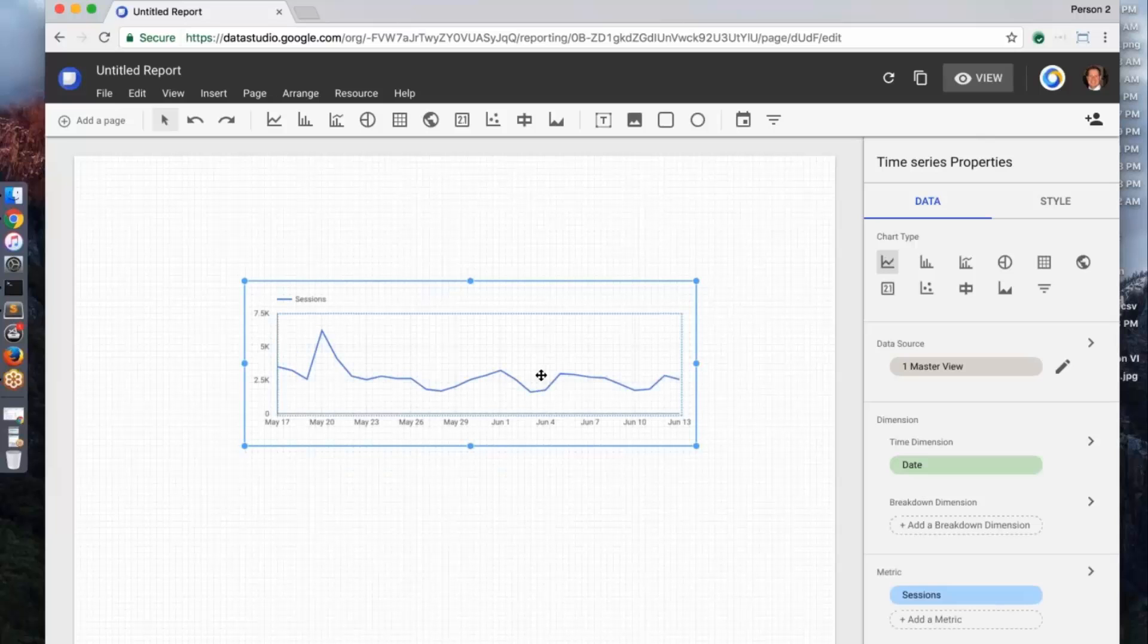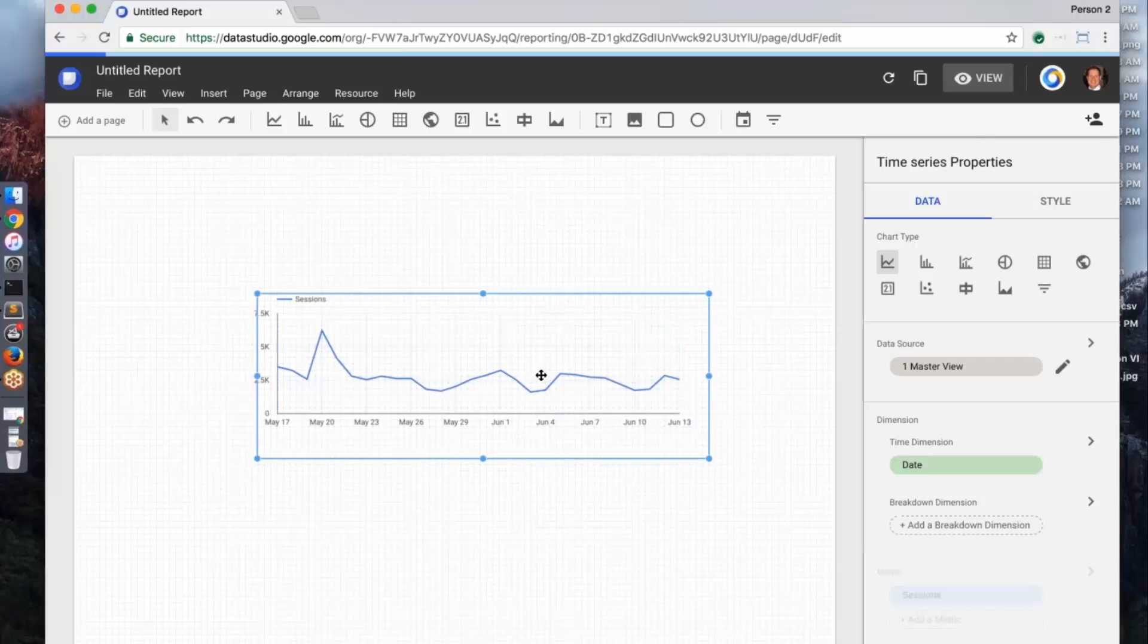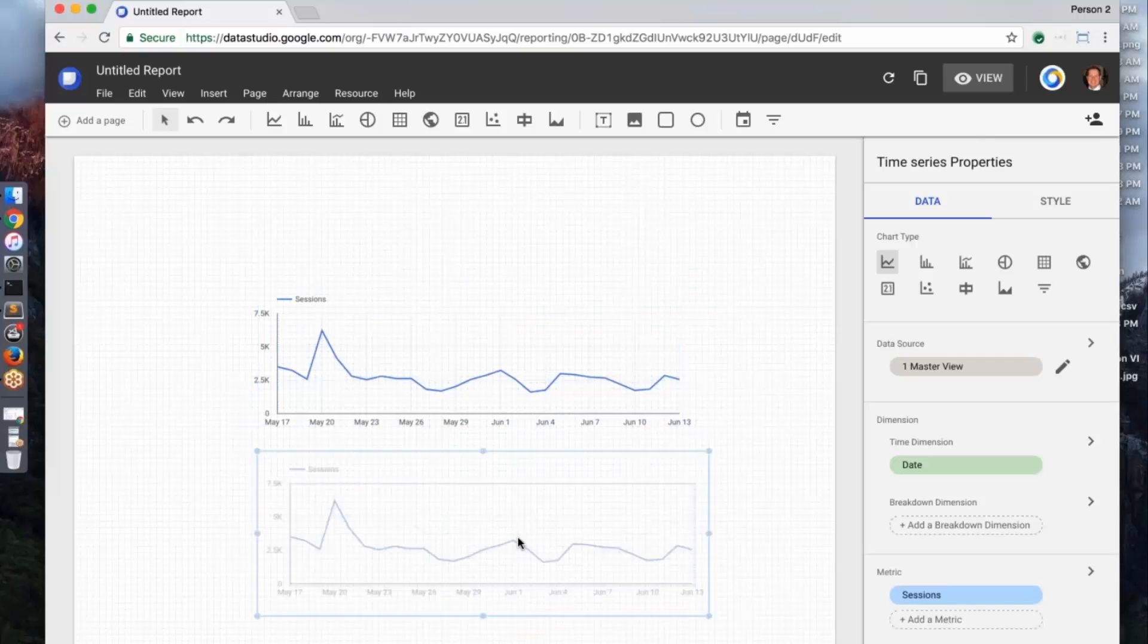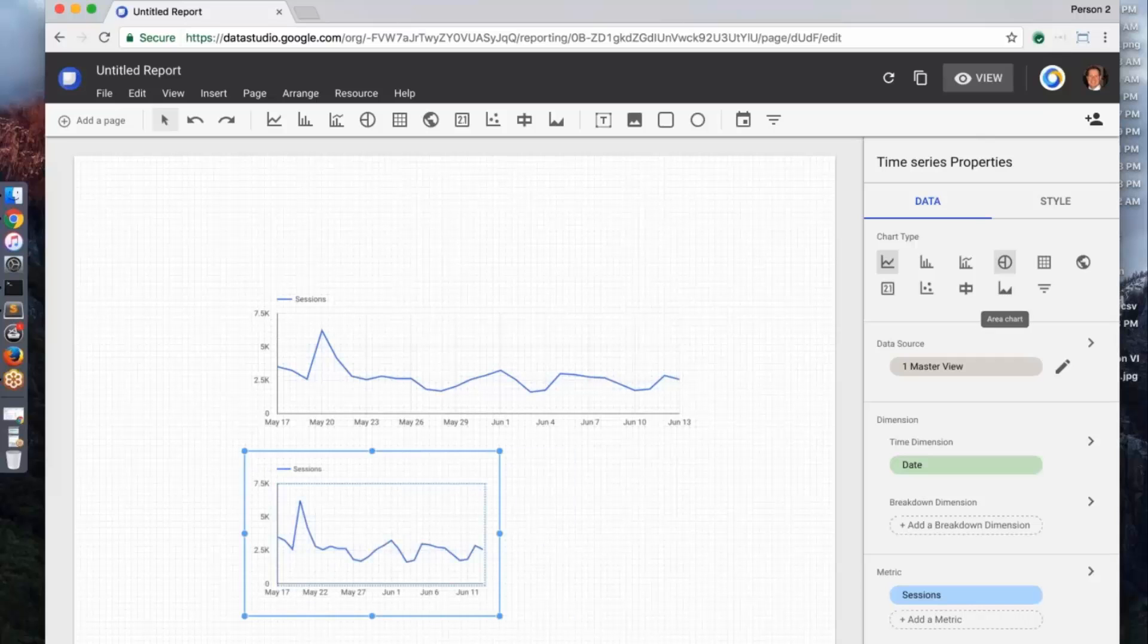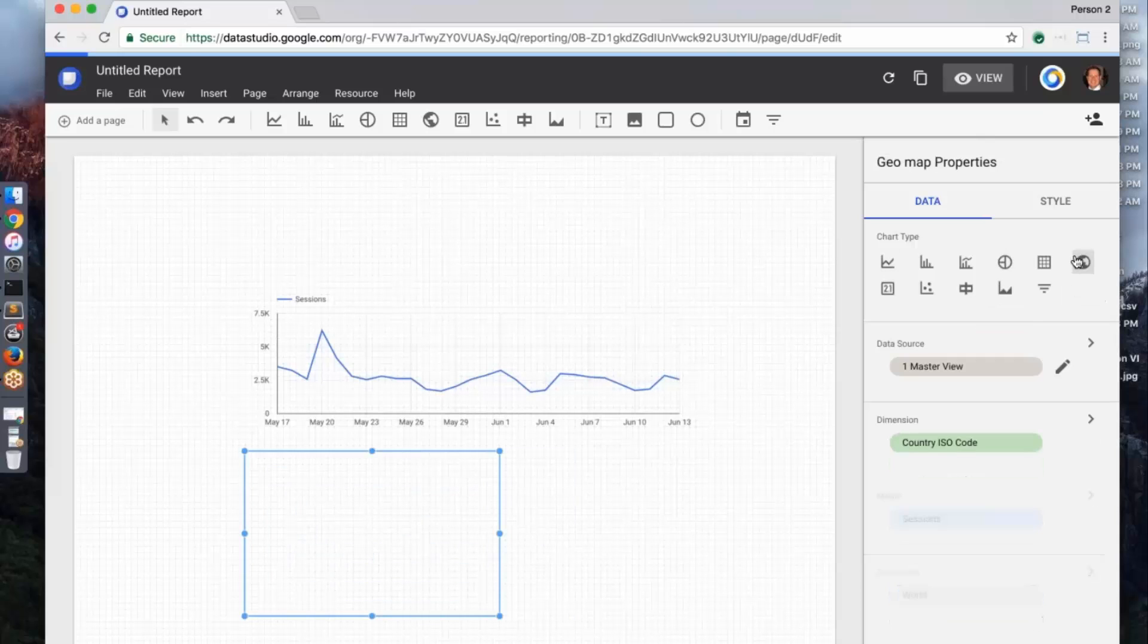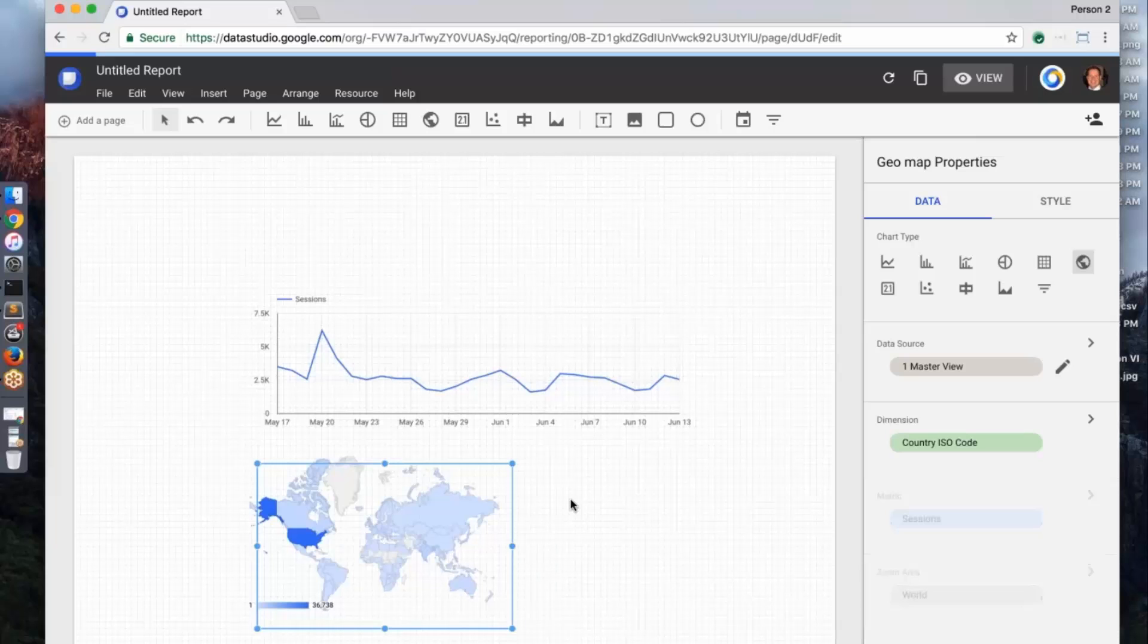So what I'm going to do is go ahead and just create a little report. I'm going to control C, control V. I'm going to copy and paste this. I'll bring this down here. Why don't we make that into a map? I'll control C, control V.